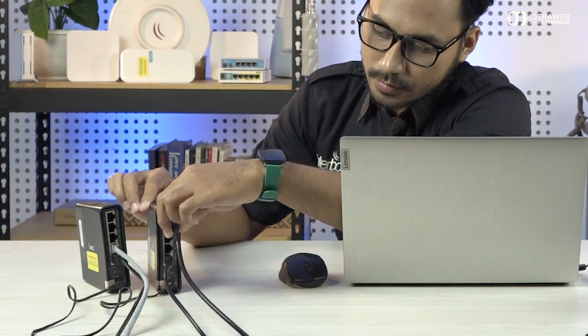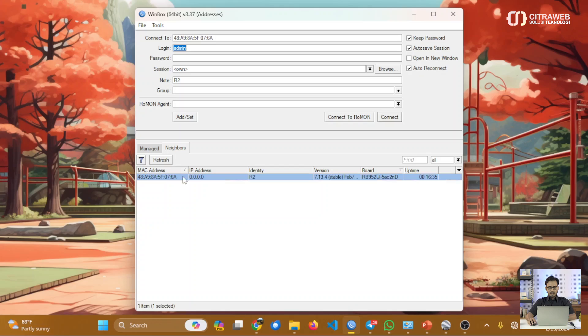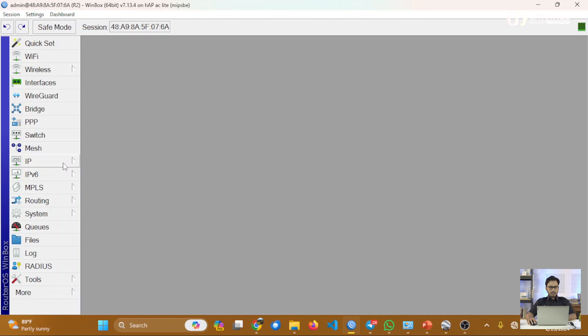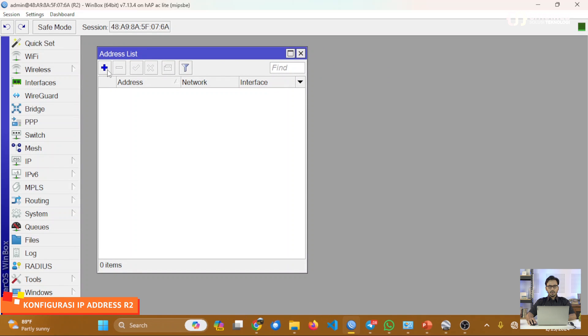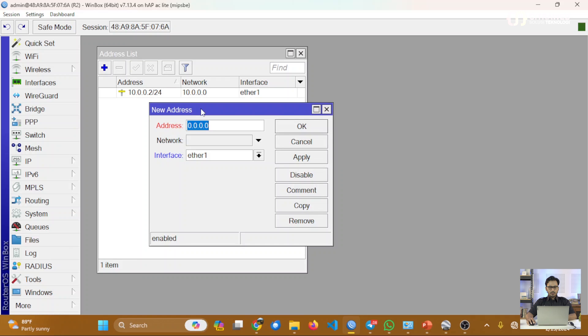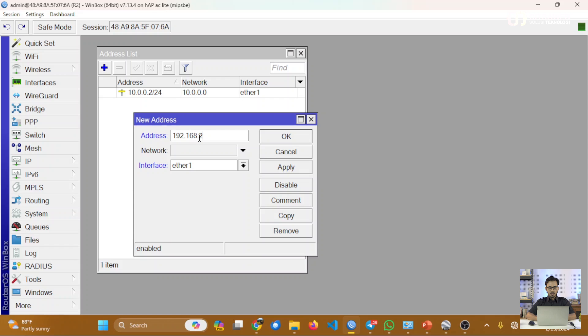Kemudian kita akan remote Router2 untuk lakukan konfigurasi yang sama. Router2 juga menggunakan versi yang sama yaitu 7.13.4. Kita tambahkan IP antar-router dan juga IP yang mengarah ke jaringan lokal. Untuk R2, IP point-to-point adalah 10.0.0.2/24 di ether1, kemudian untuk jaringan lokalnya menggunakan 192.168.2.1/24 di ether2. Saat ini ether2 masih belum aktif, nanti akan kita coba aktifkan.